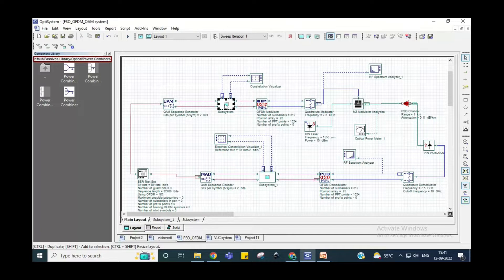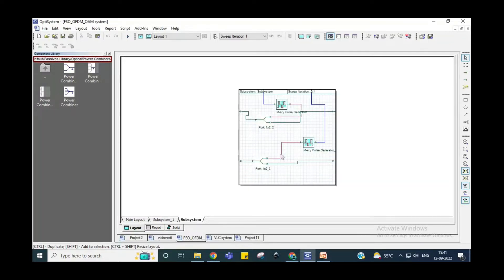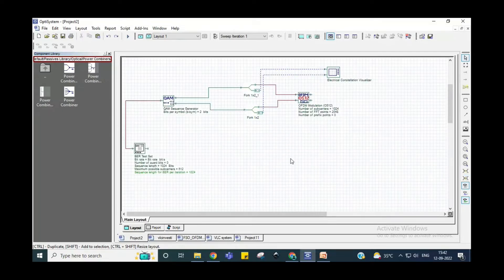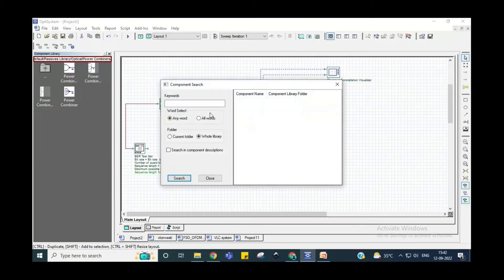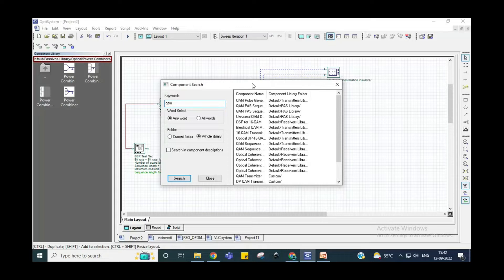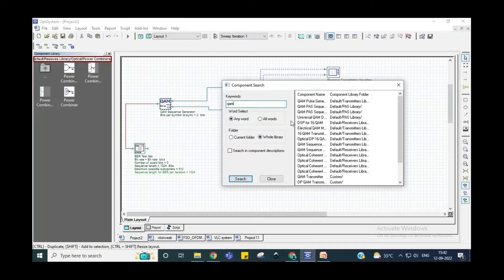If you click on it, it will show you what is inside the subsystem. Let's take one example. I have already taken a bit error test set. Then one block is a QAM block — you can right-click and find QAM, which is Quadrature Amplitude Modulation. A quadrature amplitude sequence generator can be used for this.